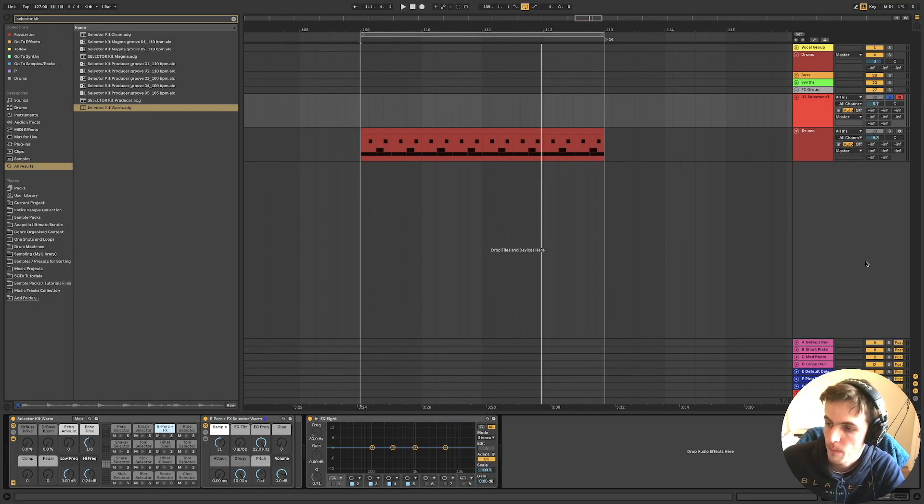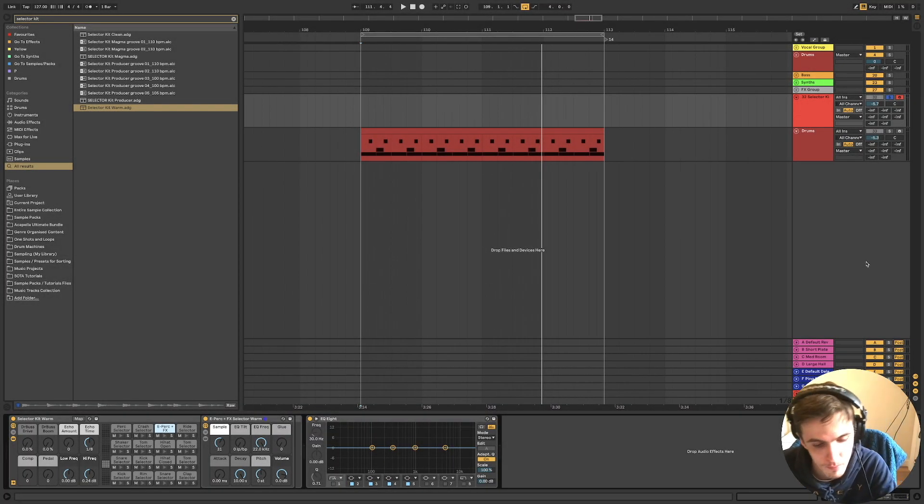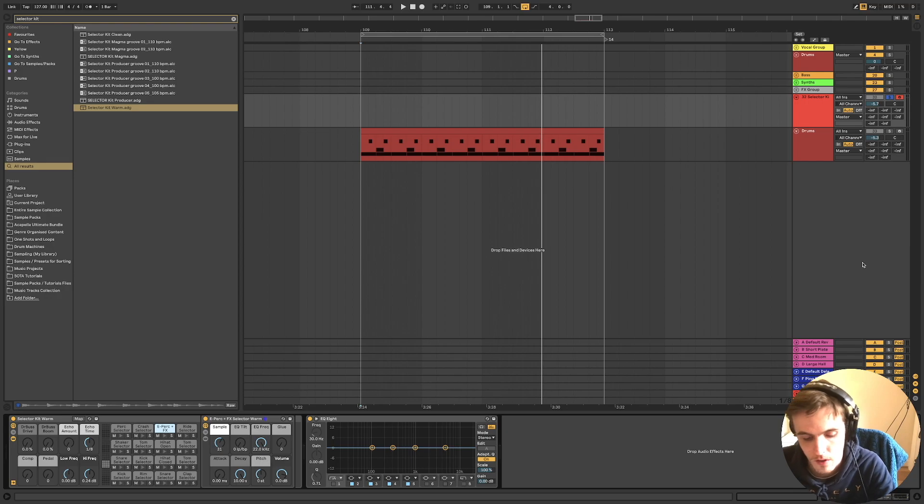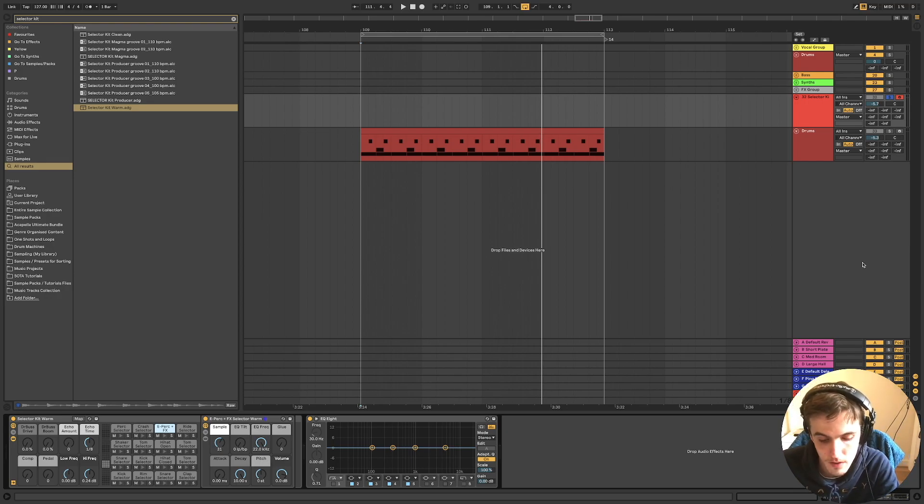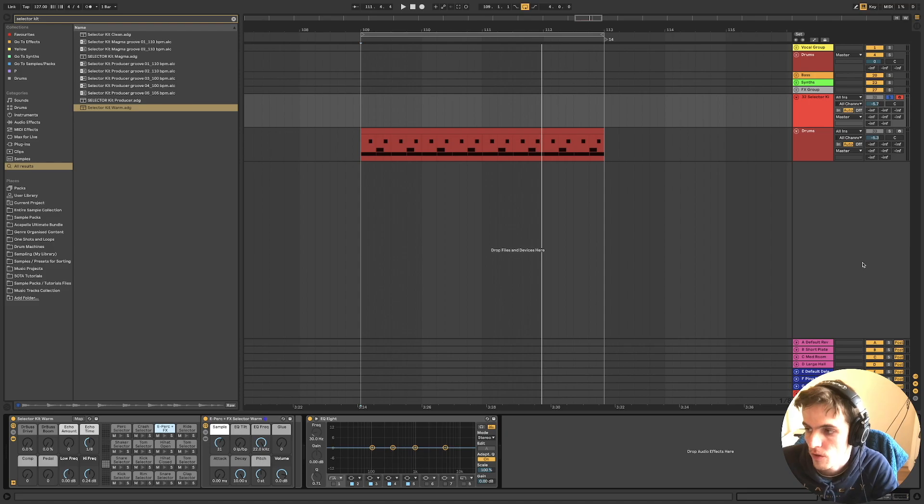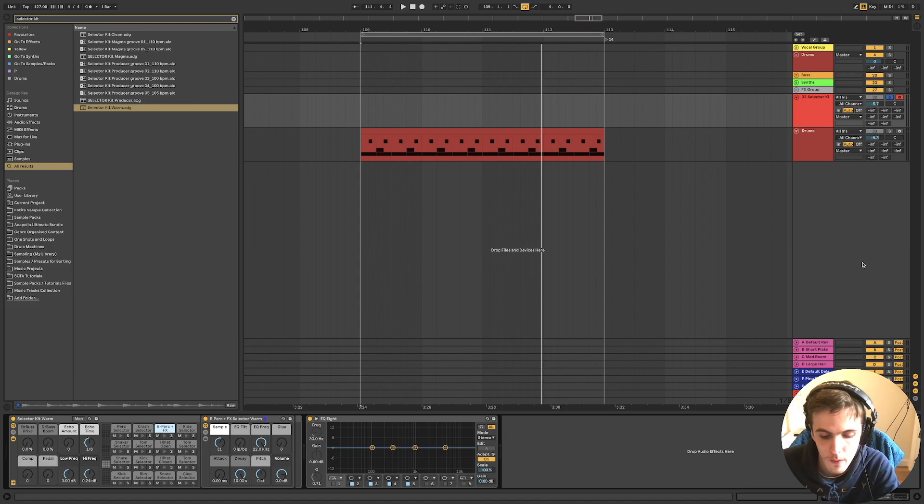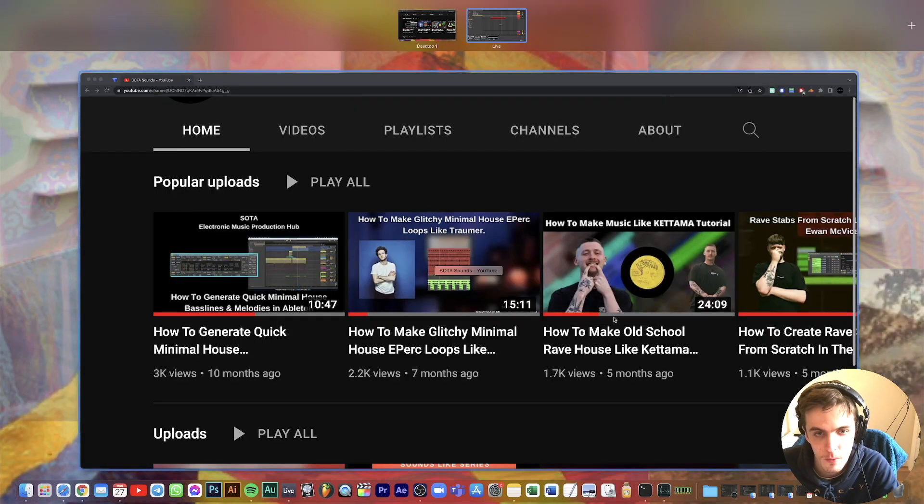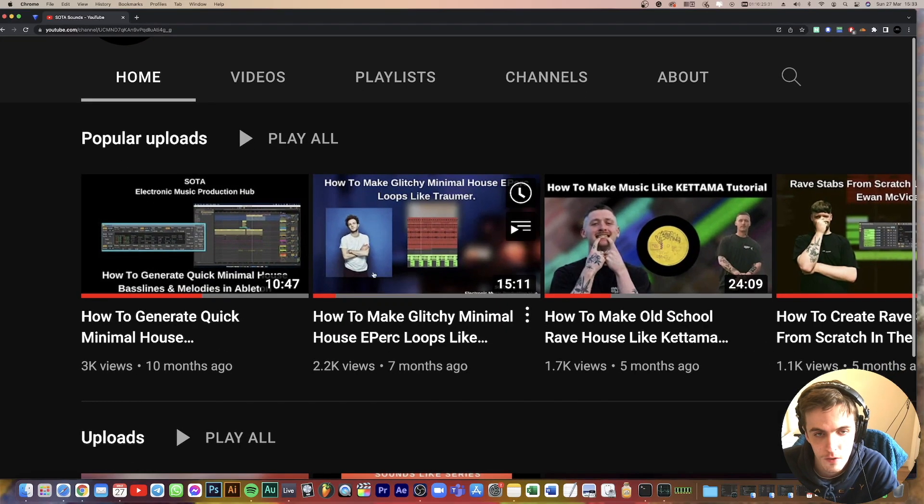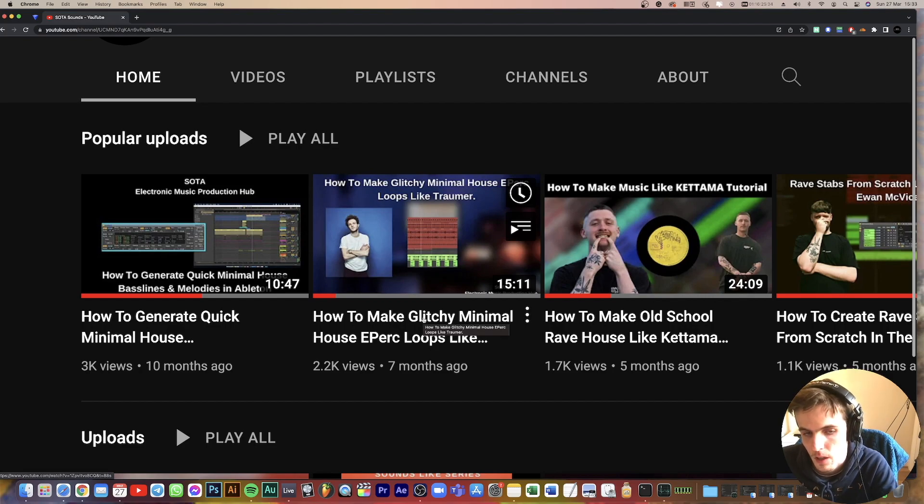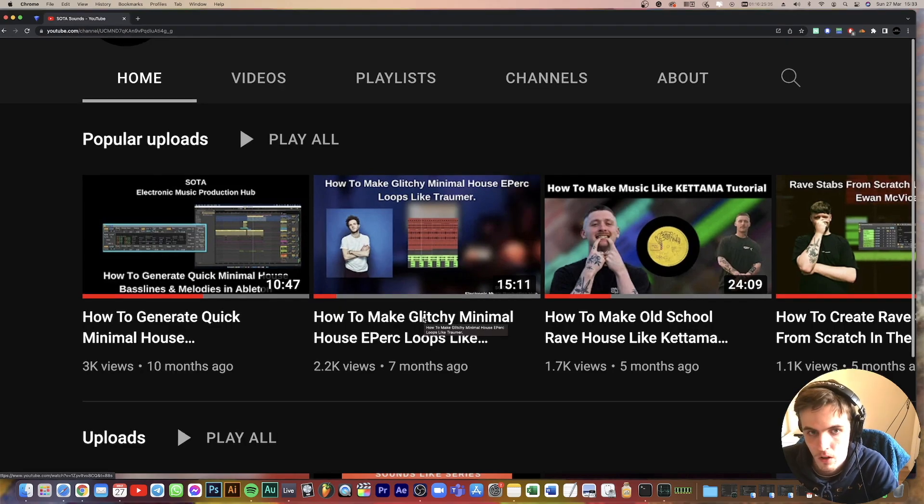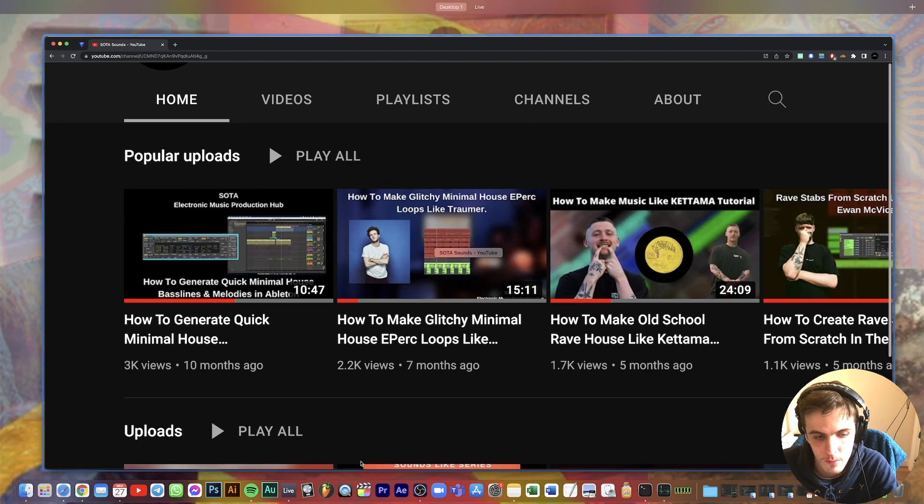Hello everyone, welcome back to another tutorial. In this one I'm kind of going to be doing a follow-up to another one I've done which was on minimal house percussion, the glitchy minimal perk loops like Trauma.